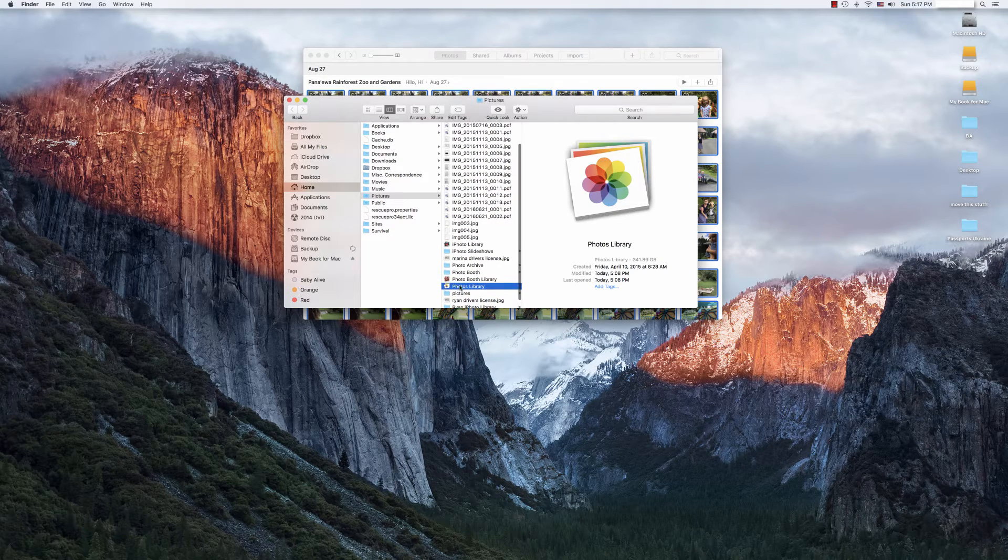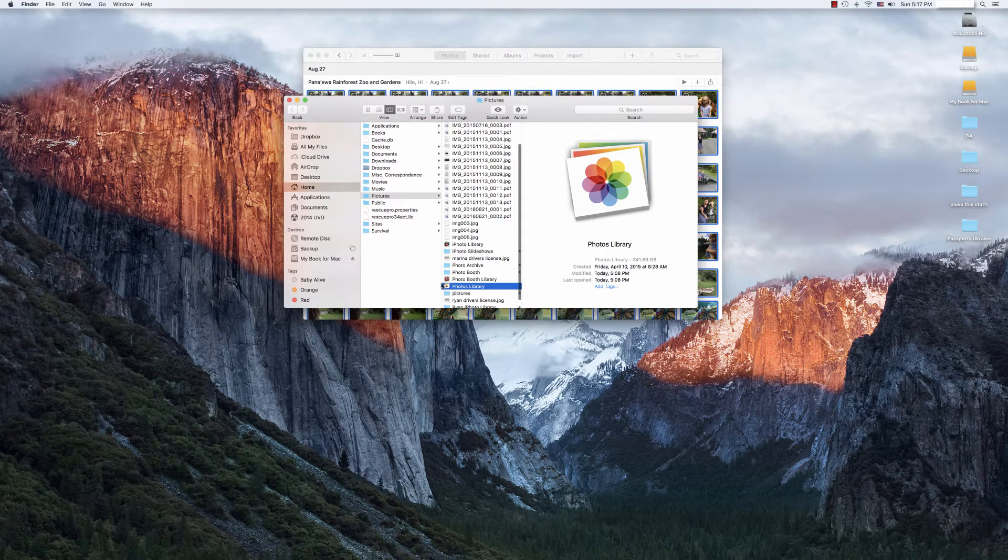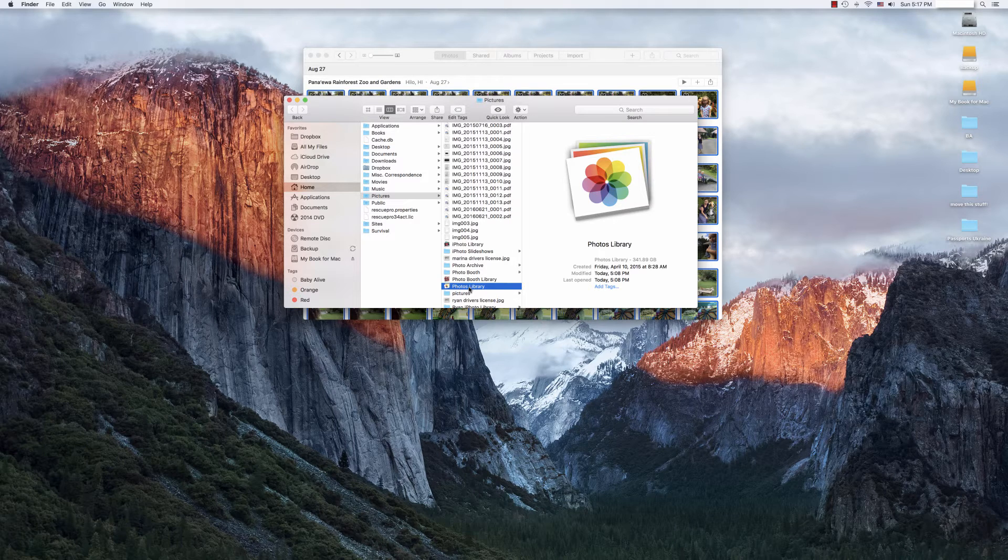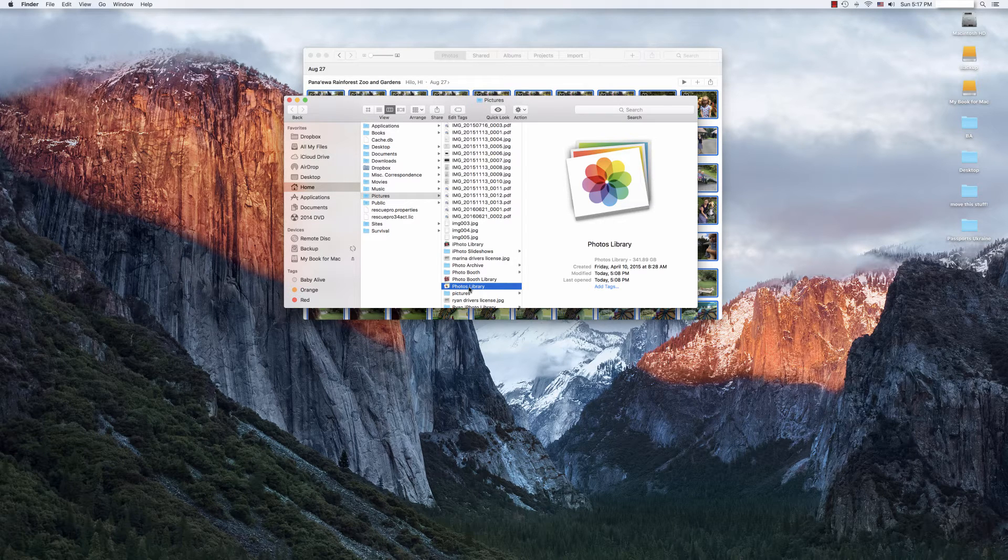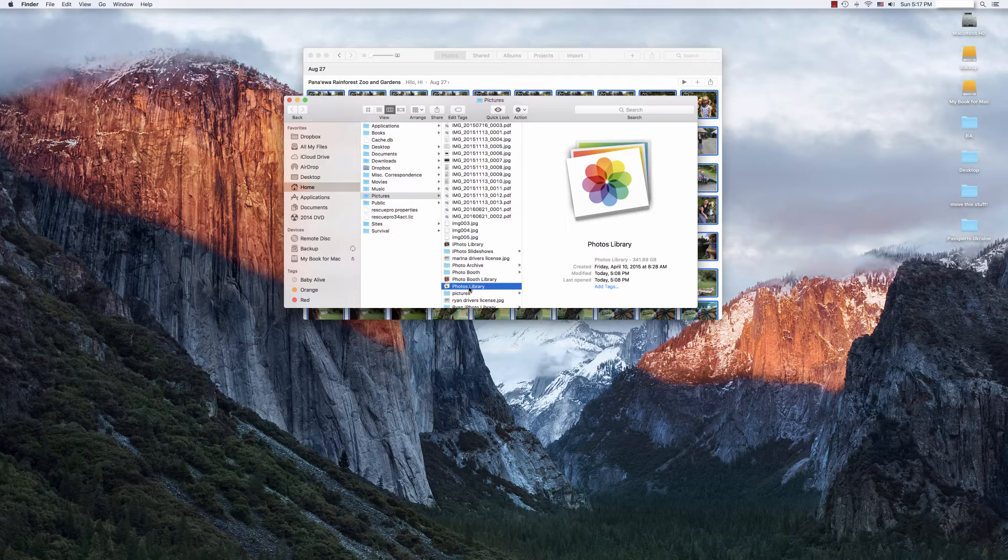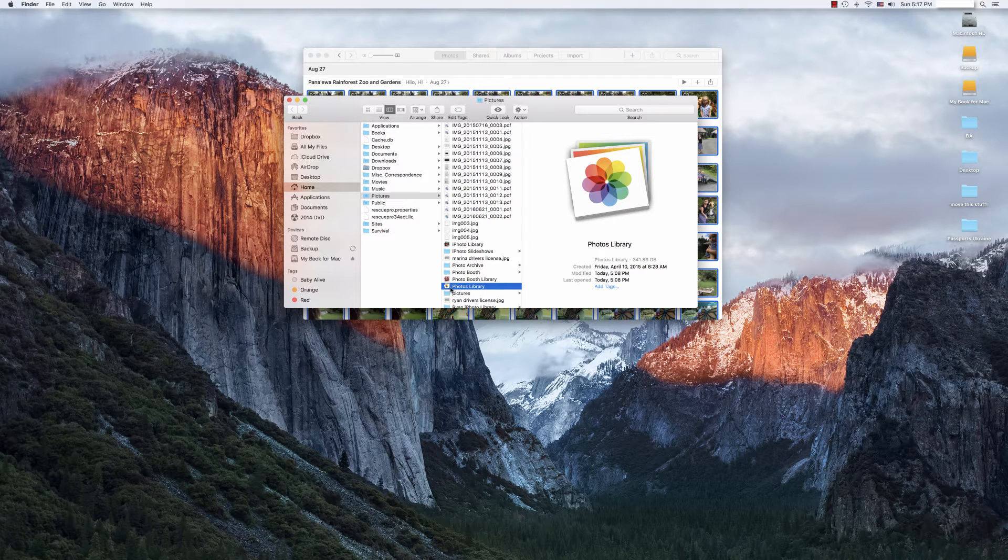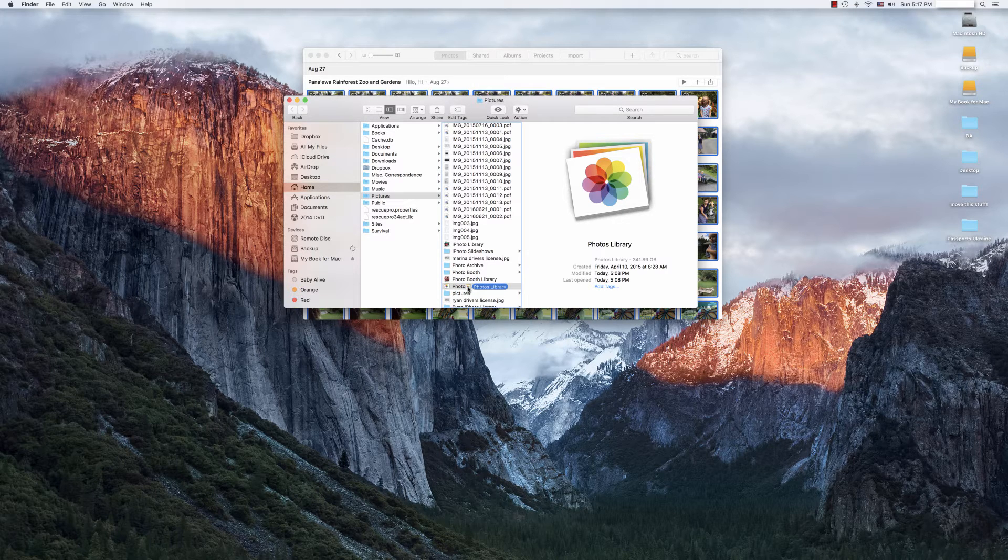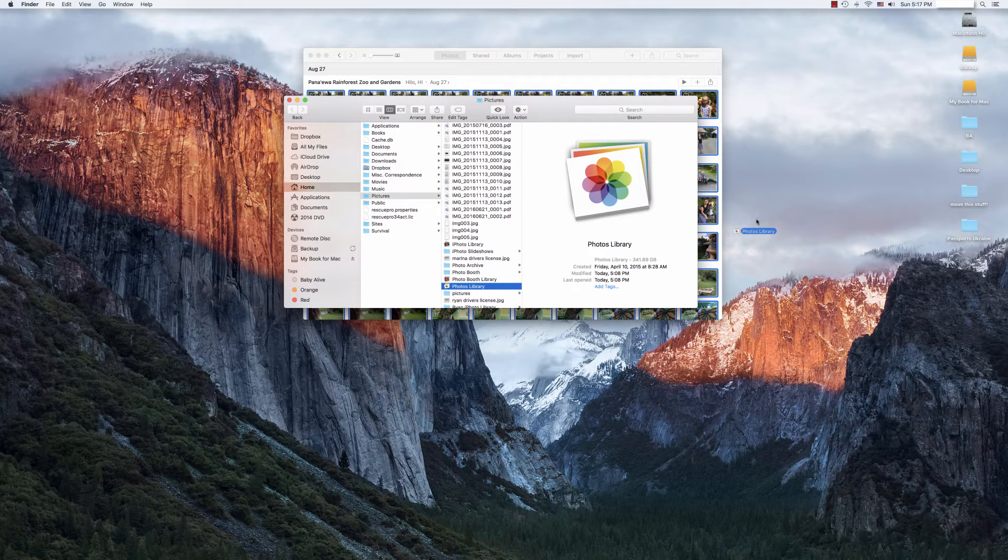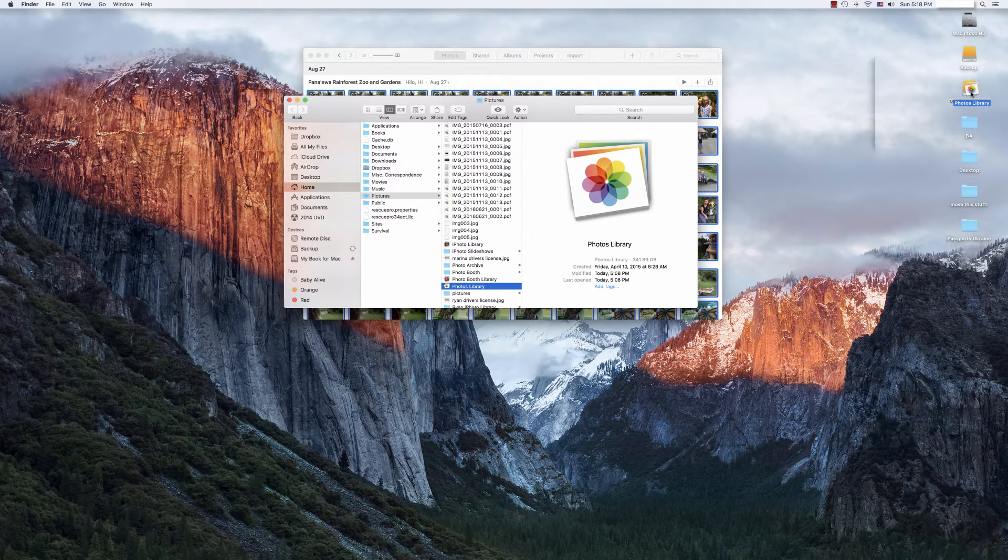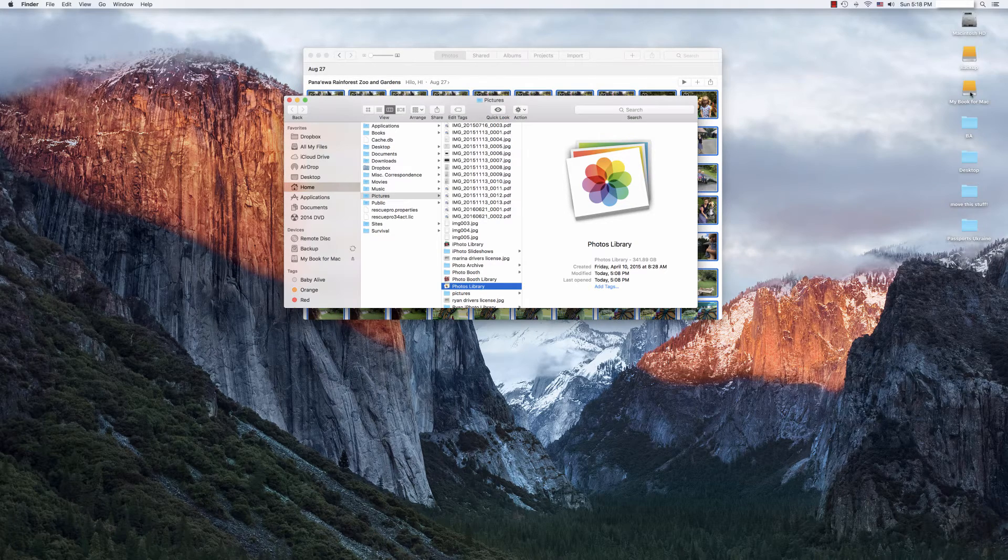In this case, ours is right here. I actually have two Photos libraries, one for my wife and one for myself. This particular one is 341 gigabytes. We're going to go ahead and move that to the external hard drive. And so you can just drag the item to the external drive where you want this to go. And we can just drop it there.